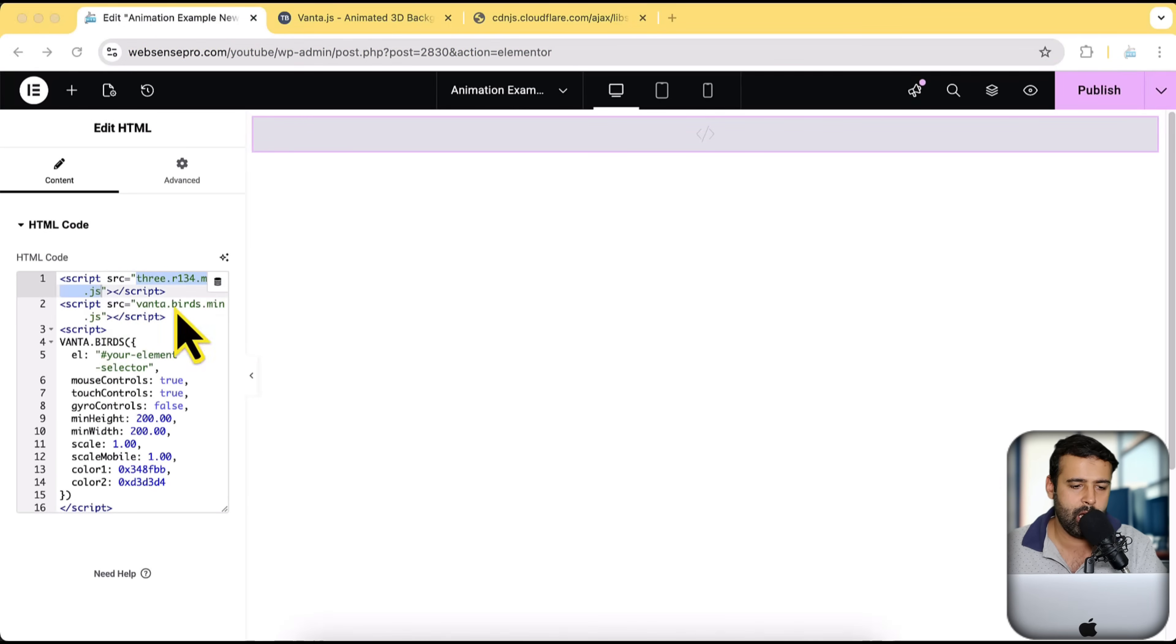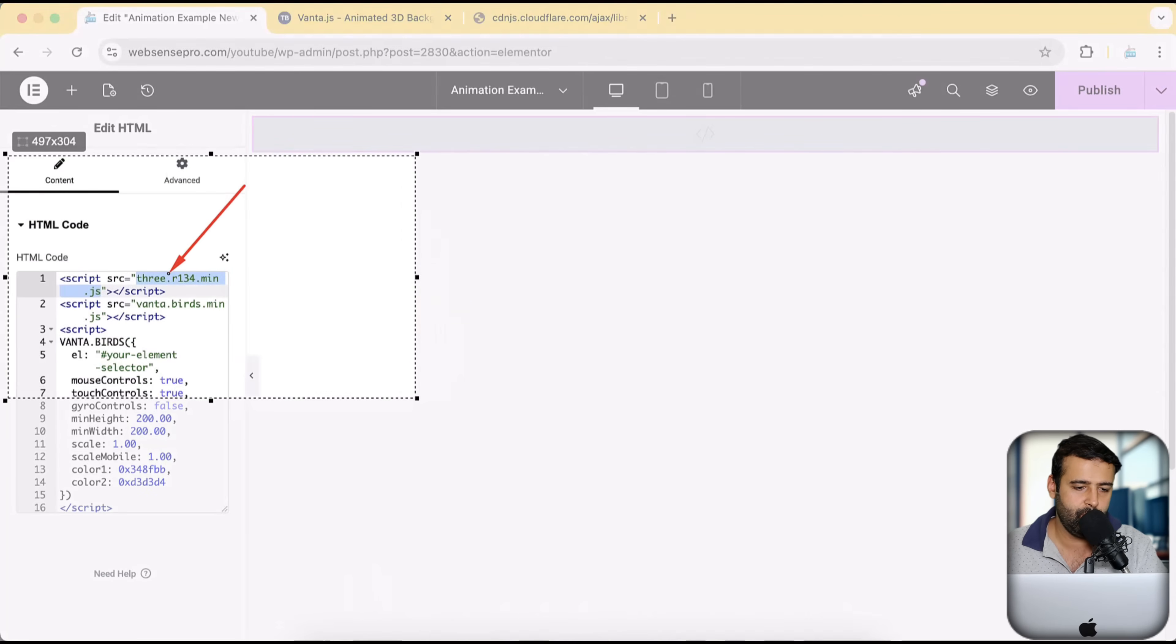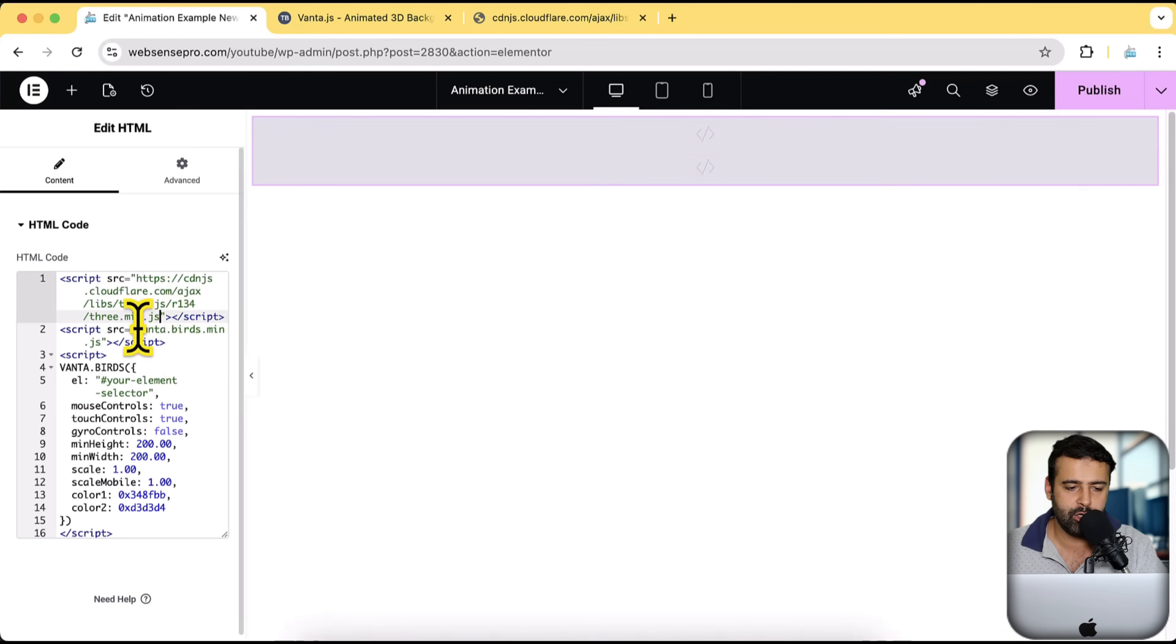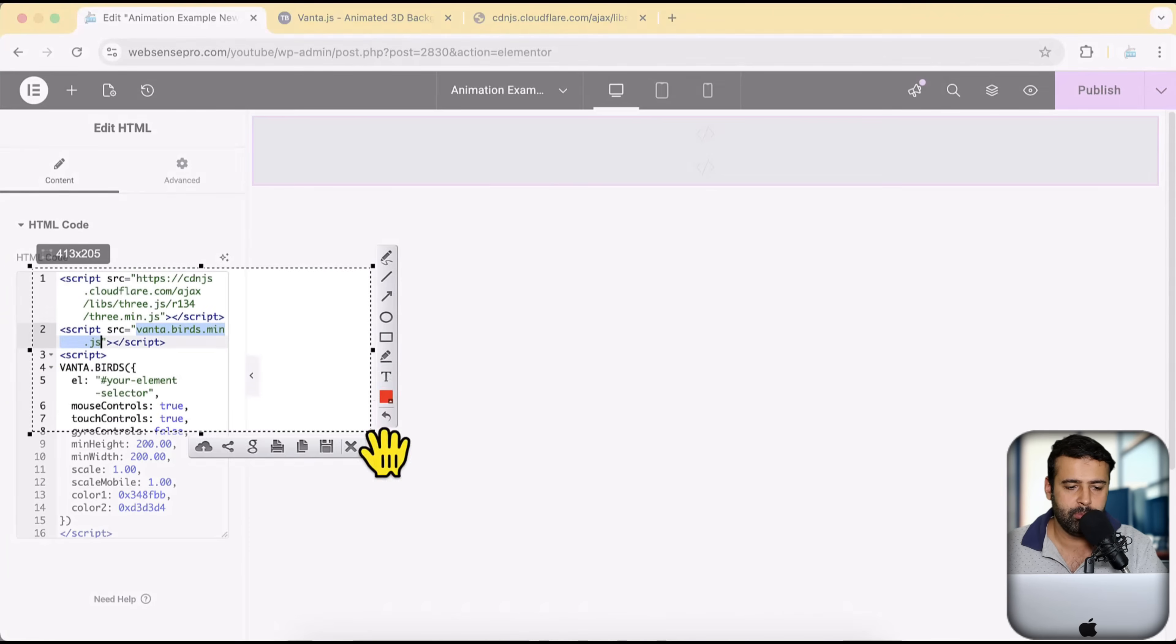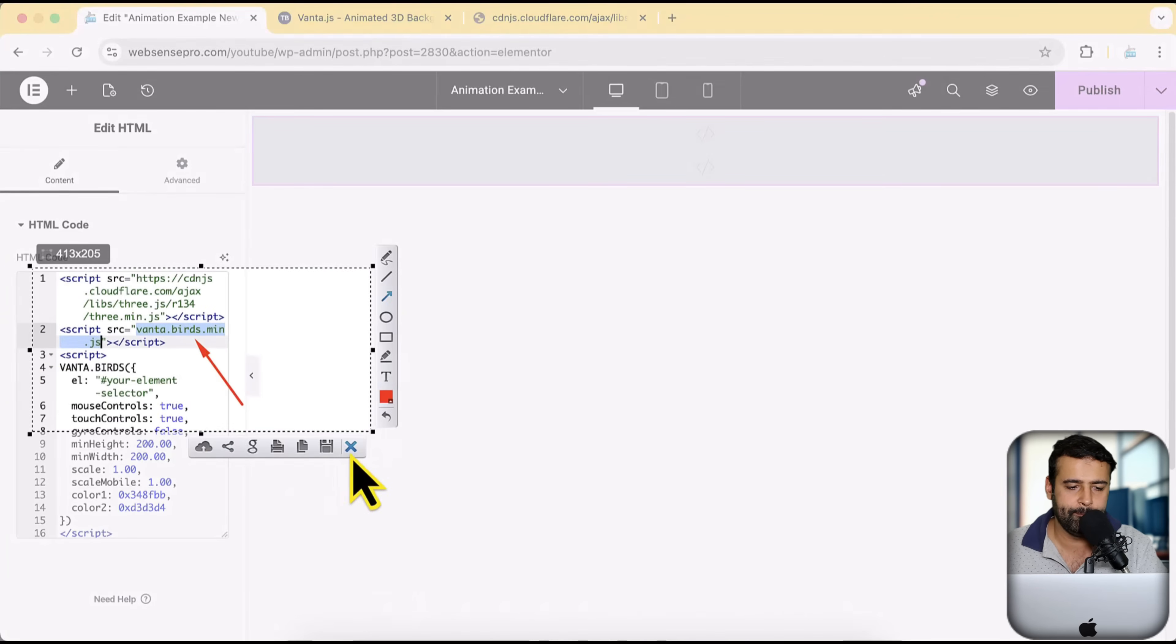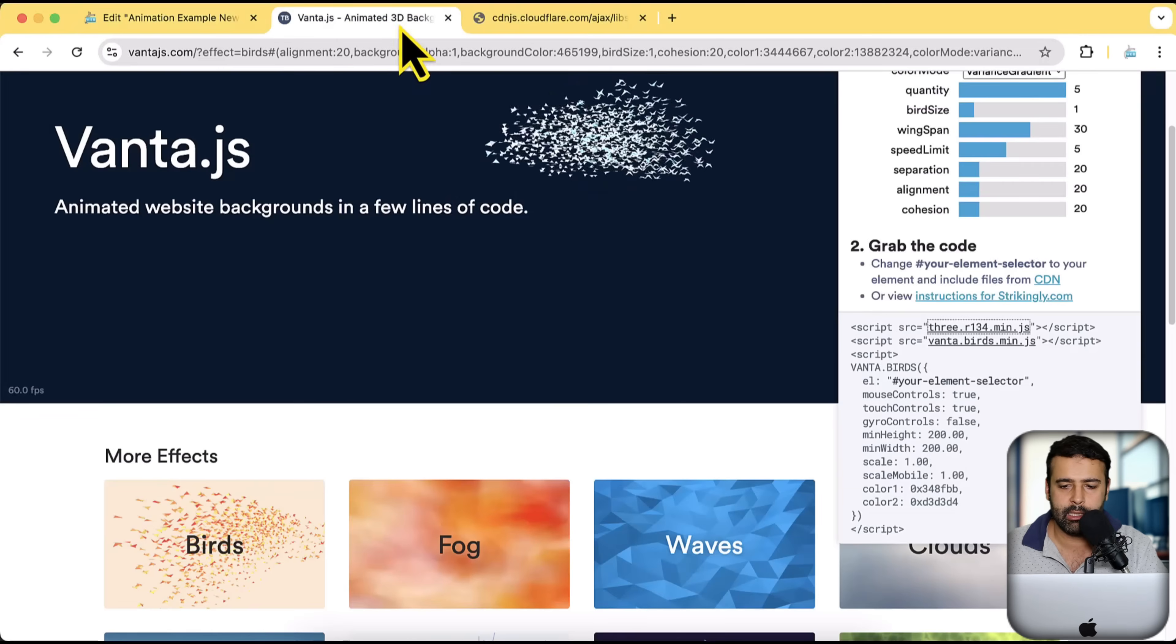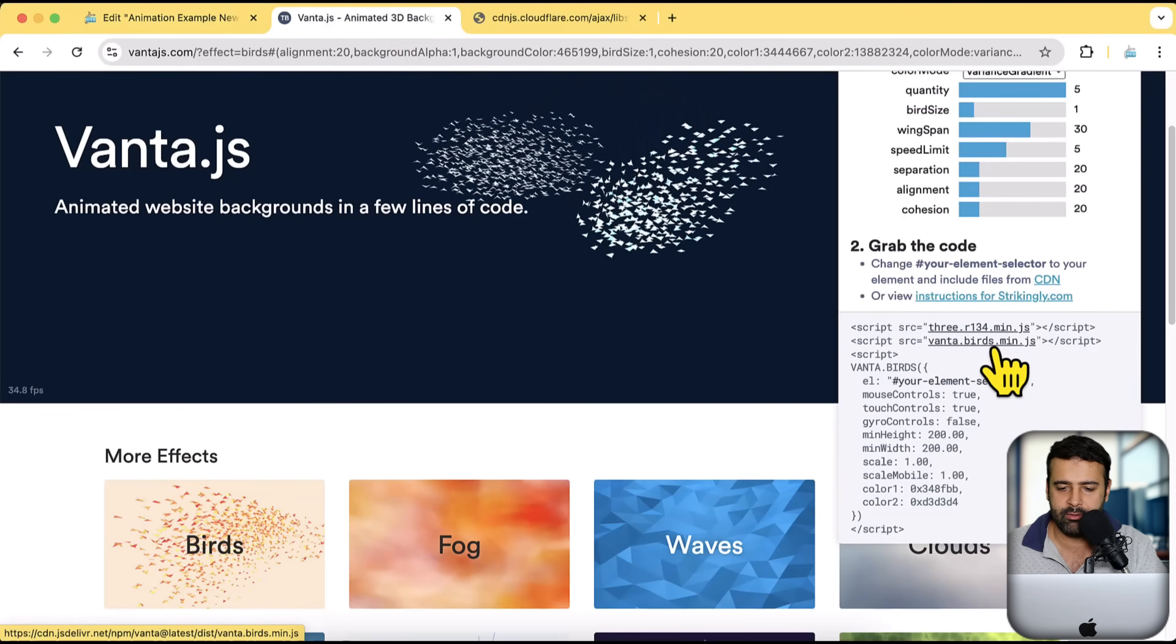Make sure to note that we are replacing this. Perfect. We have our URL pasted. Now I'm going to do the same for the second one here. Make sure to add it between the inverted commas, right?